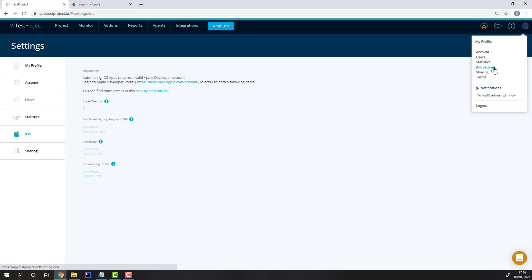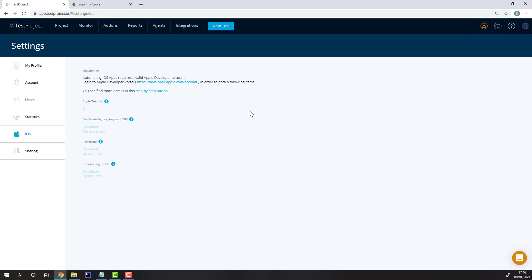First, head to your iOS settings on your Test Project account. If you use iOS simulators, such as the simulators from Xcode, you don't need to follow this process. They'll work straight out of the box.